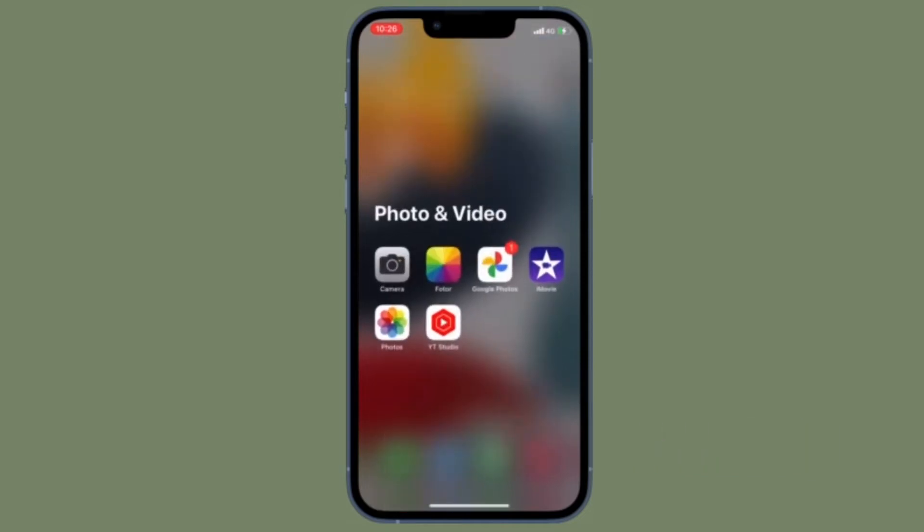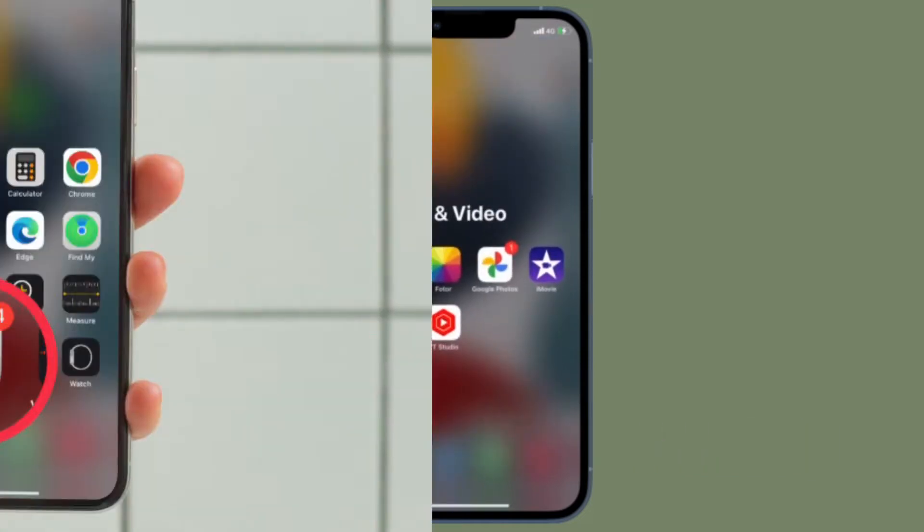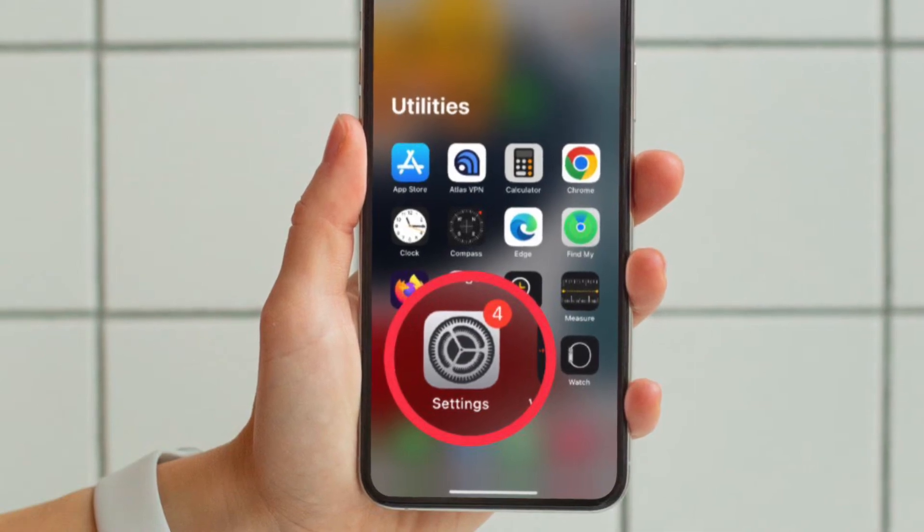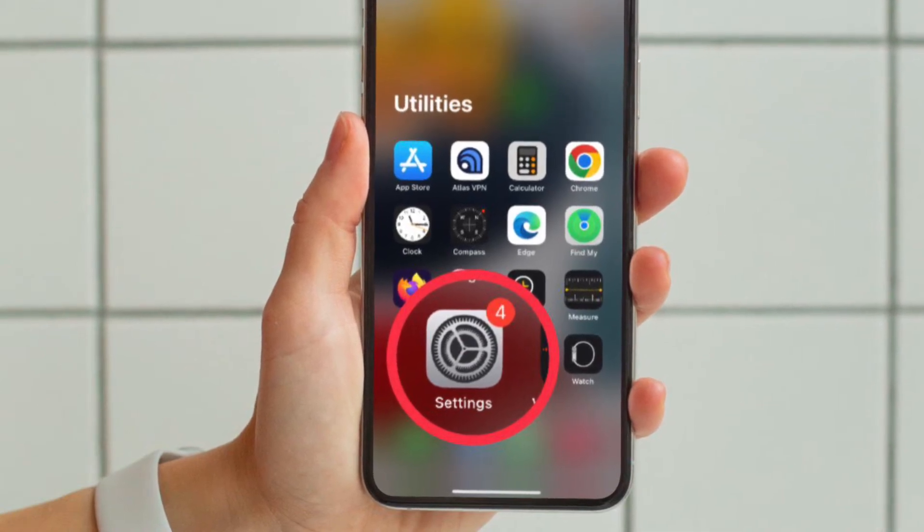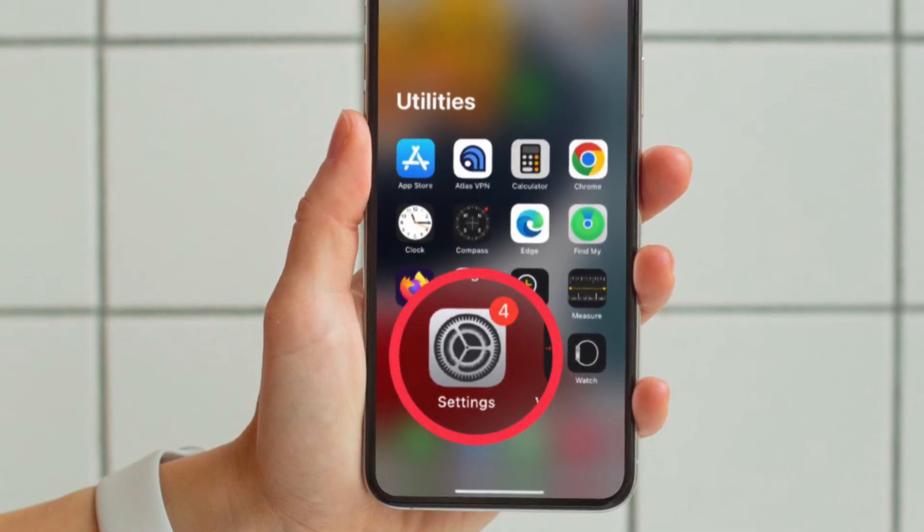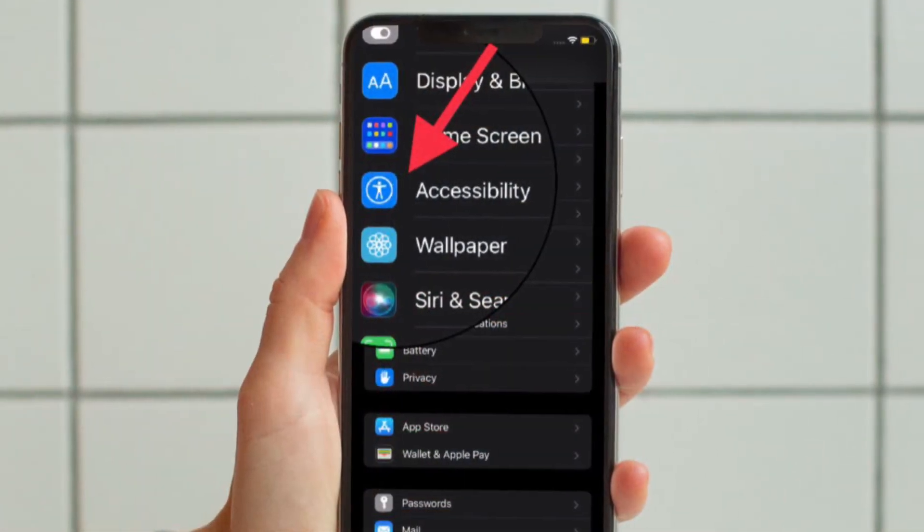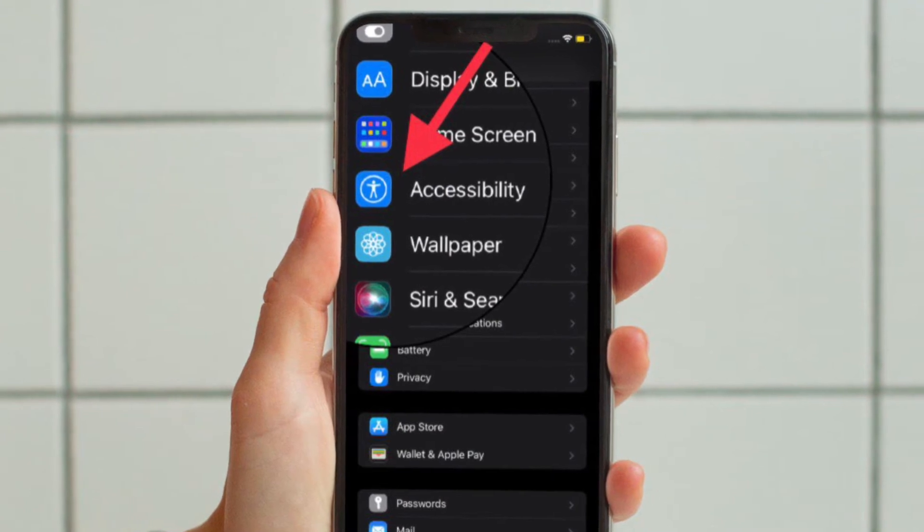First off, open the Settings app on your iPhone or iPad. After that, scroll down a bit and choose Accessibility.